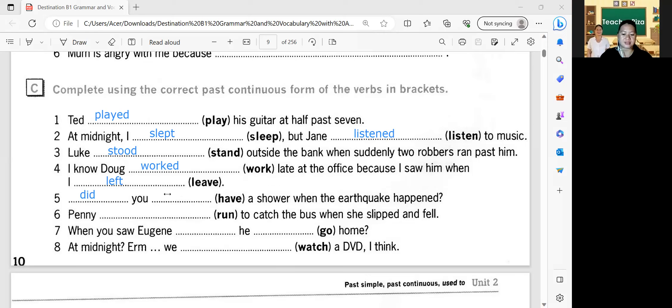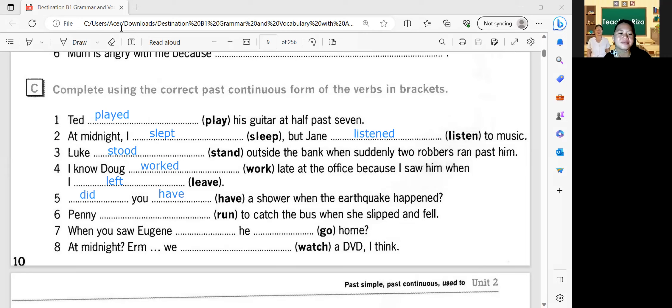Number five: Did you have a shower when the earthquake happened? Did you have — not haven't. Did you have a shower? Is this your answer — did you have? Yes. Okay, very good. Number six: Penny ran to catch a bus when she slipped and fell. Ran — past tense. Yes. Okay, very good. How about number seven?